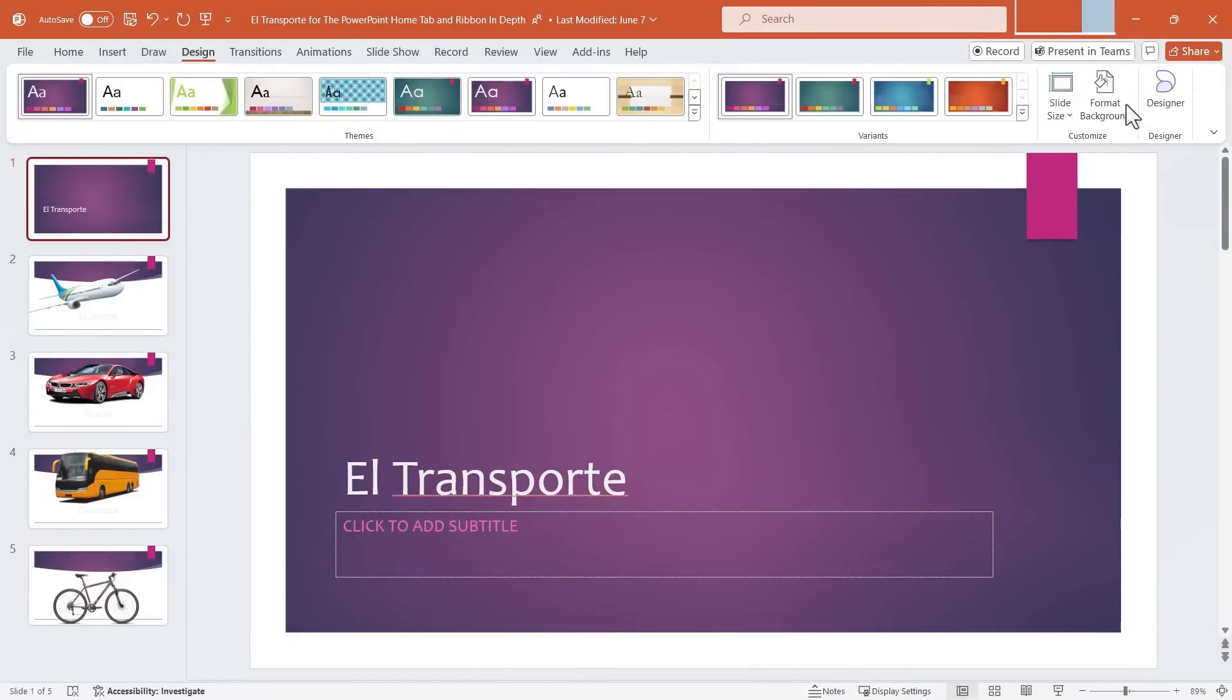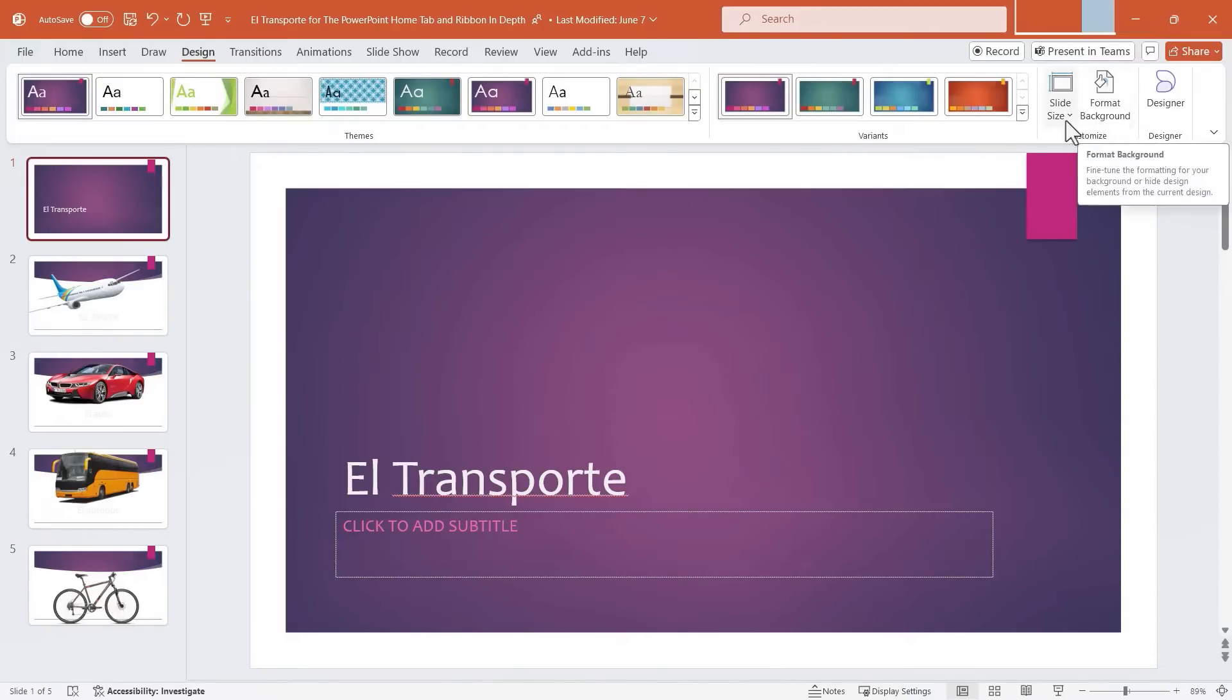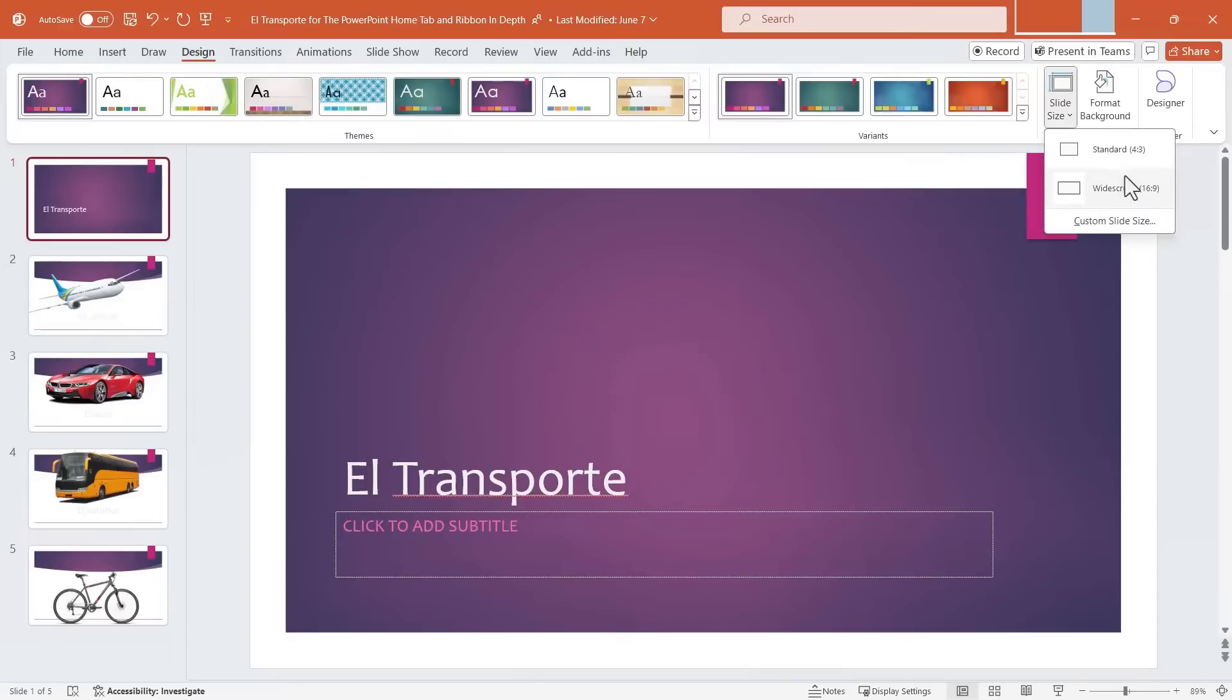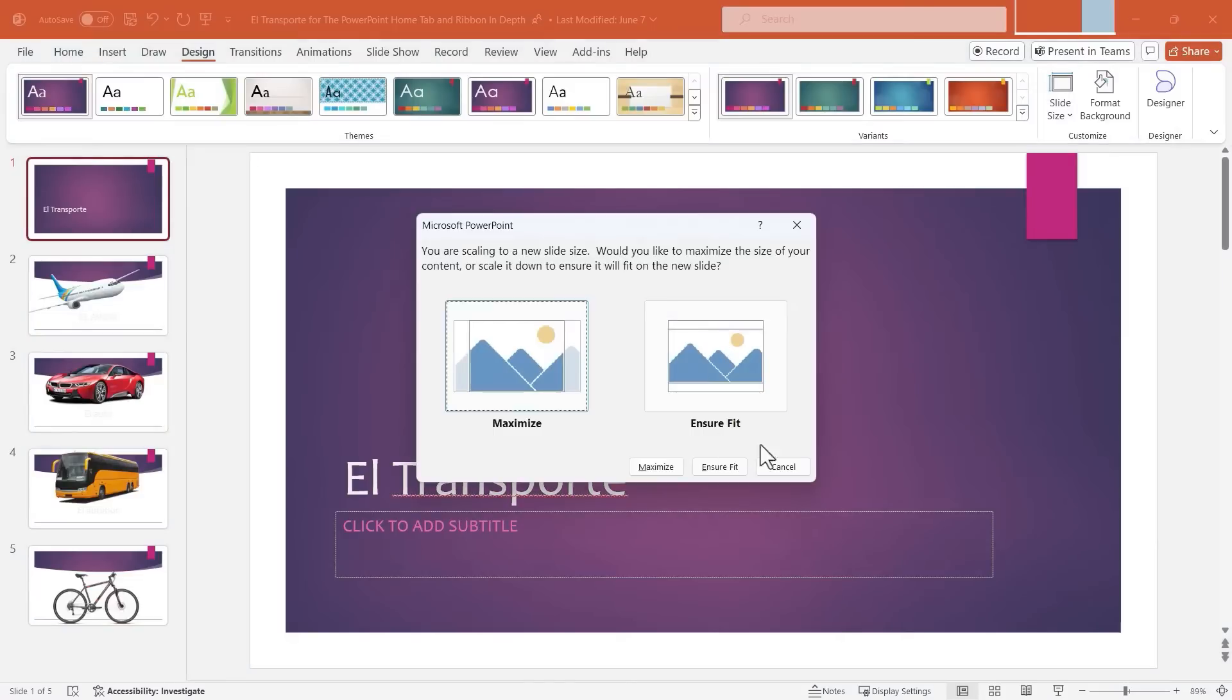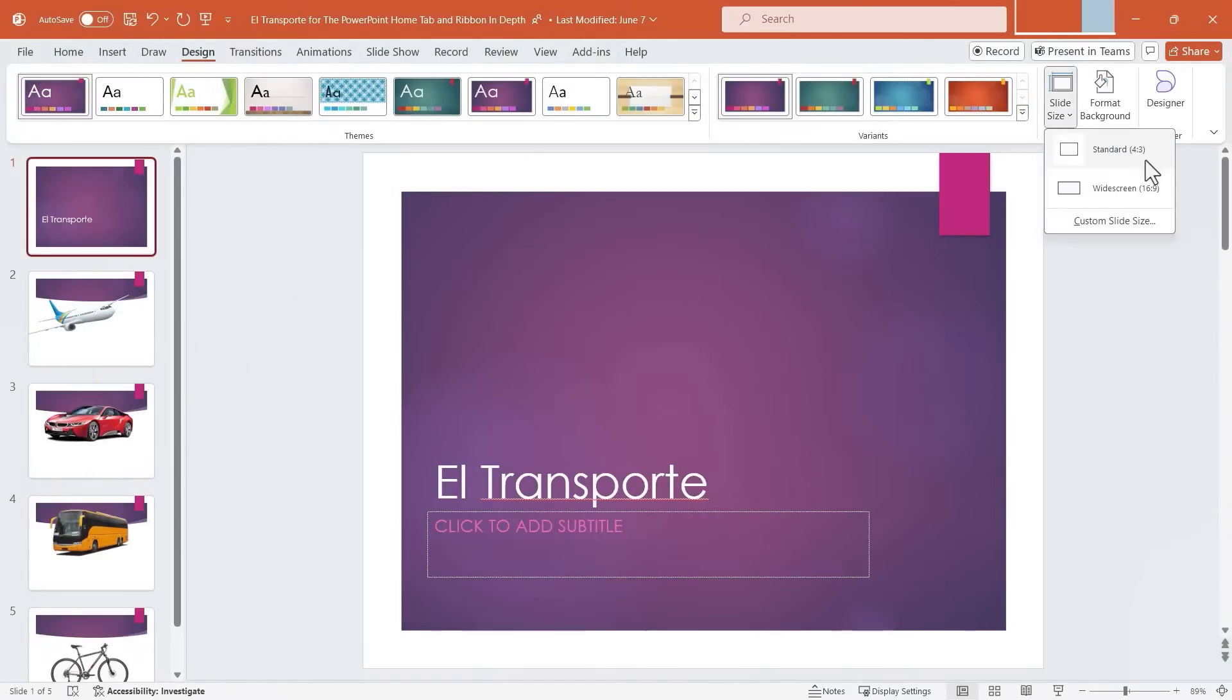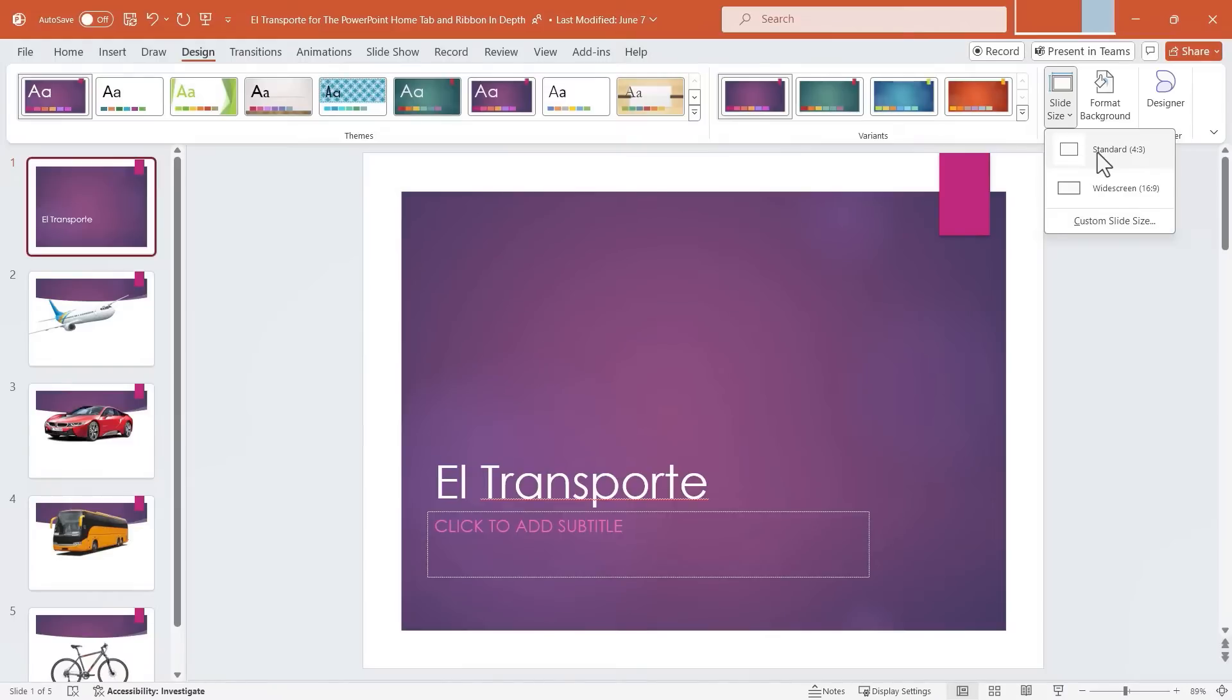Let's move over here now to the Customize group. We have slide size and format background. Slide size lets you change the format of your slideshow. Right now, it's widescreen format, which I think is perfect for most of the ways I use PowerPoint. But I guess an older style is standard. In my opinion, this should no longer be called standard. This used to be standard maybe 12 years ago. But in the 2020s, I think that widescreen is actually more standard than standard is.